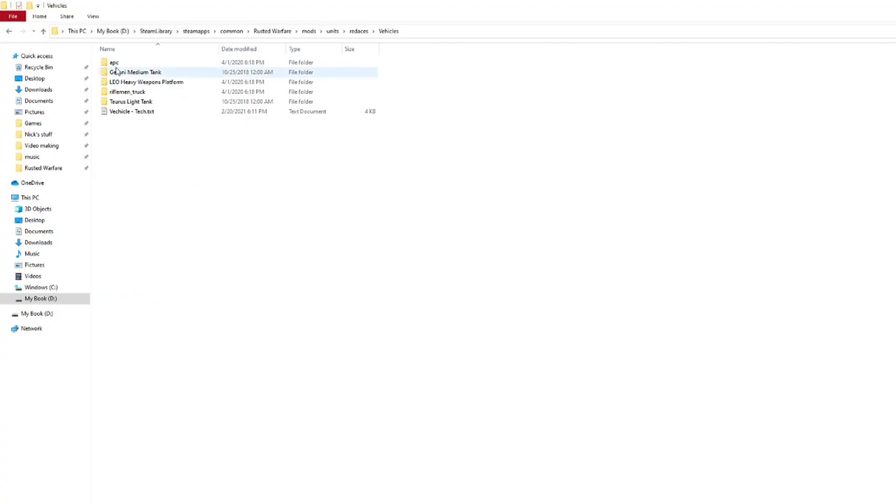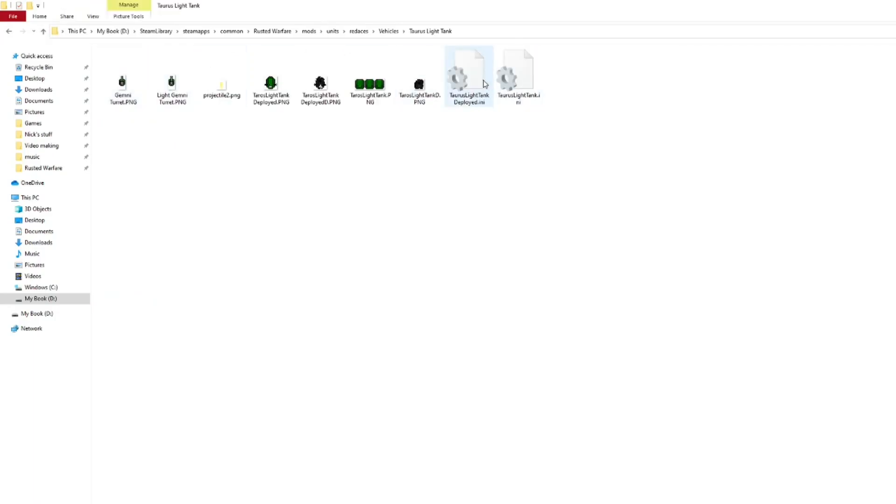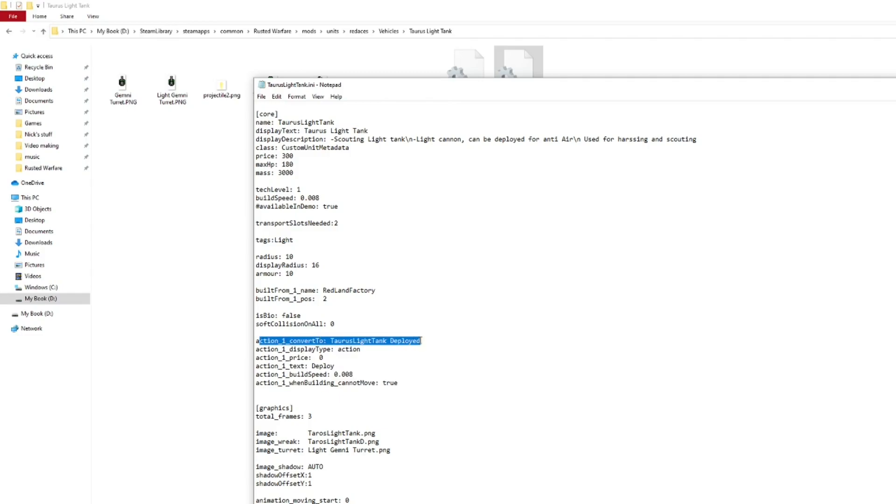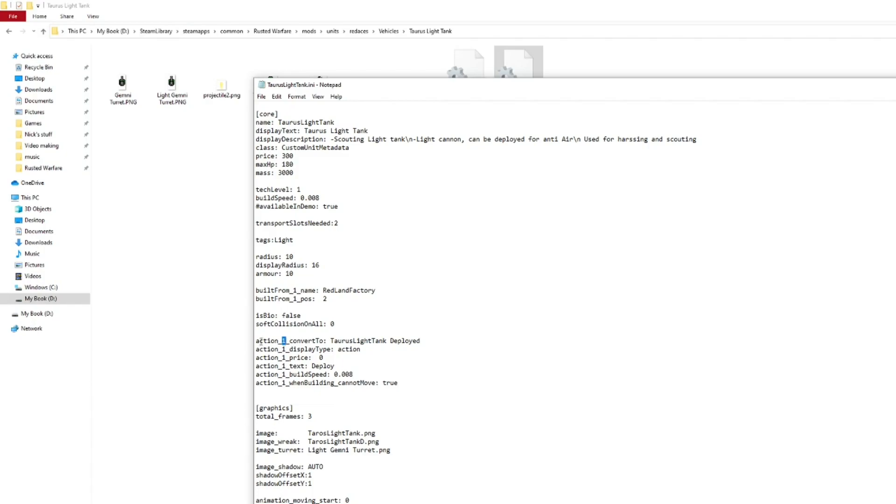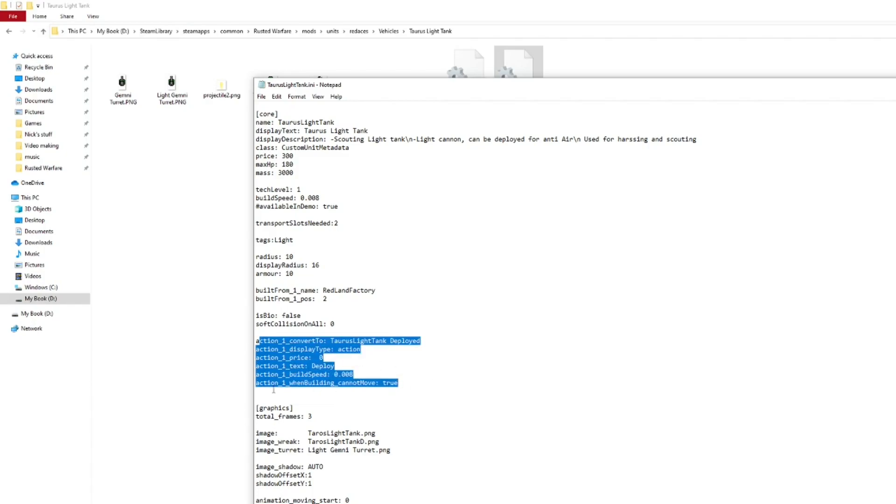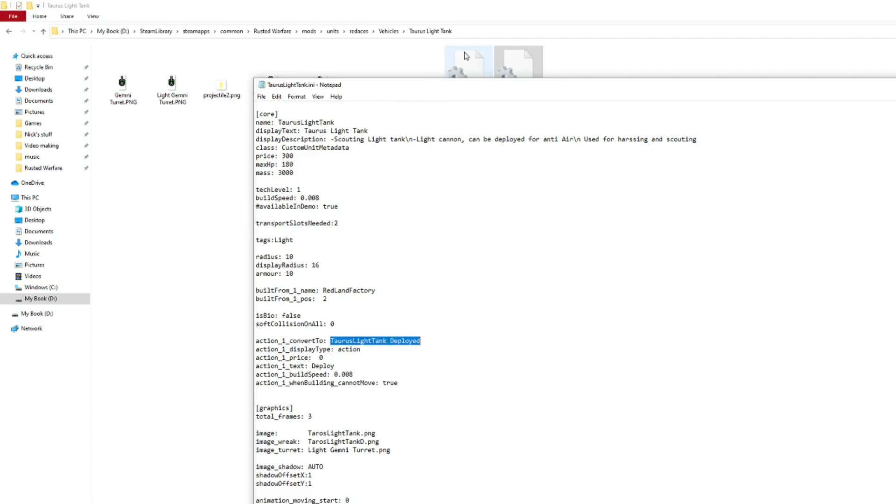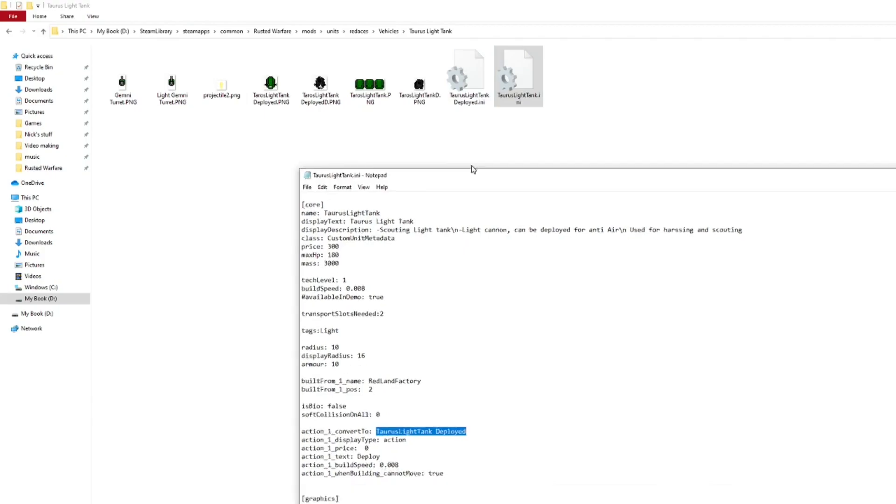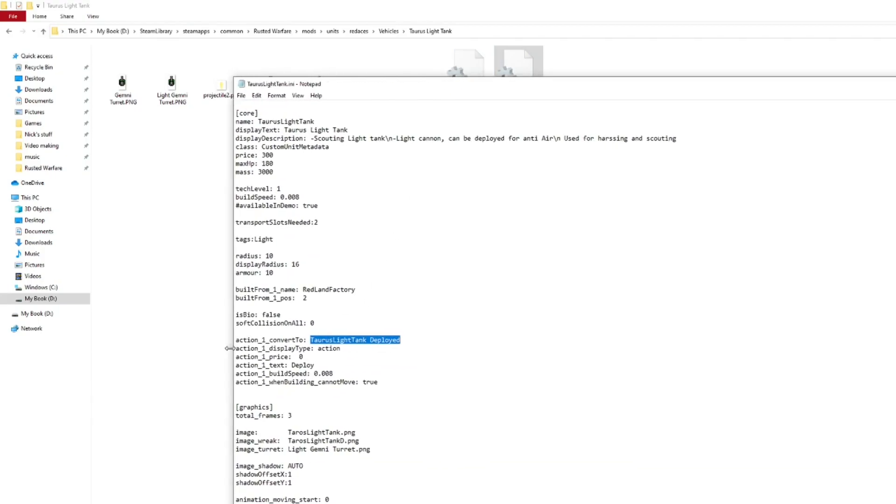So, we're going to go into actually coding of how the effects work. So, we're going to go to Tauros. We're going to go to this one. So, the new coding part that we haven't looked into lately is actions. In this case, we have action 1. The 1 is just how many actions it is. So, if you had another action, it would be 2 and so forth.